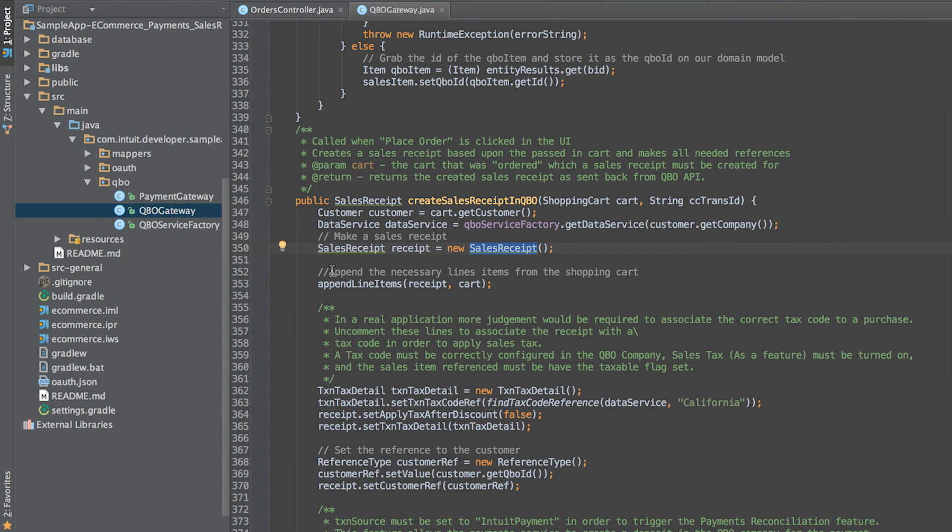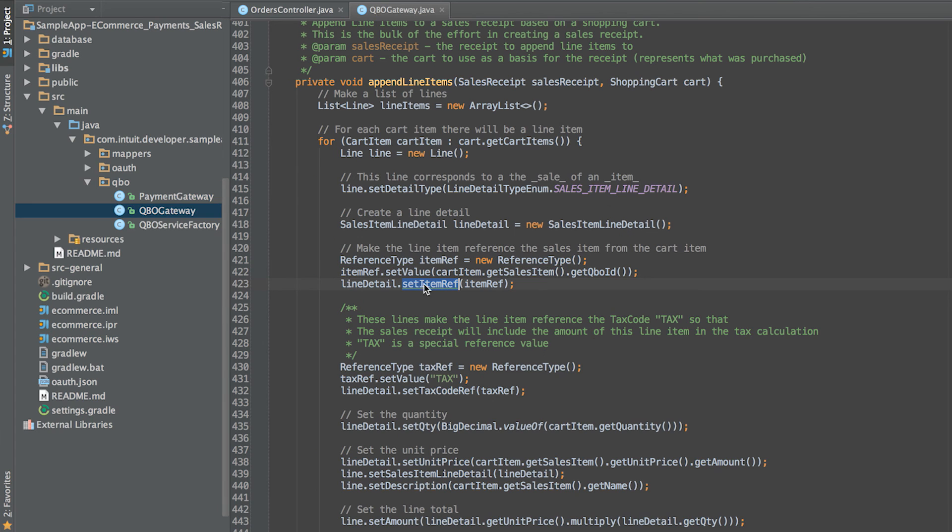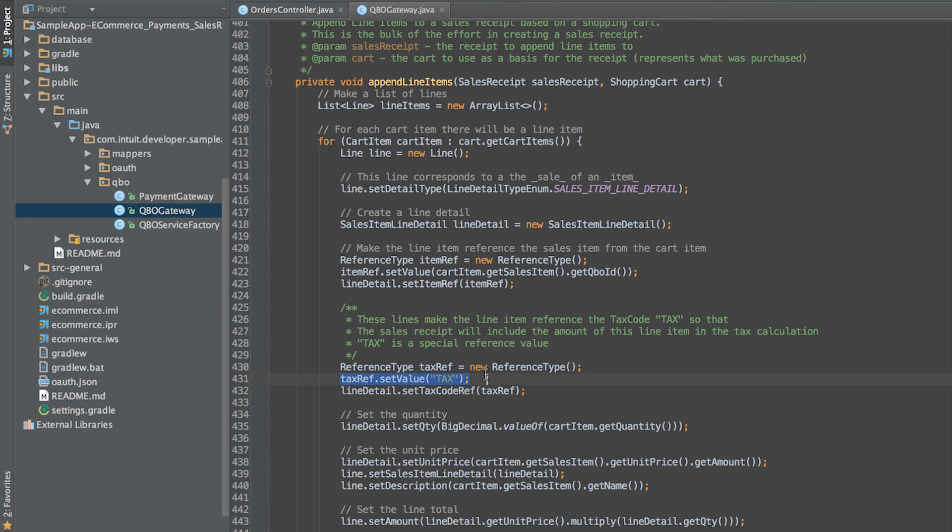First, we create an instance of the sales receipt object. For each item in the cart, create a line item and reference it to the sales item in question. Adding a tax ref will make sure that this line item is included in any subsequent tax calculations.